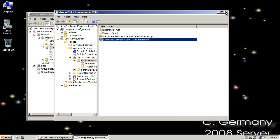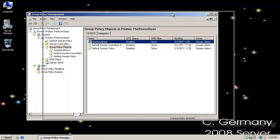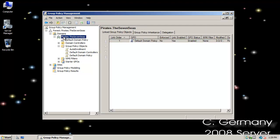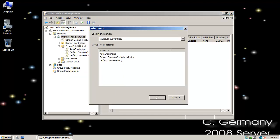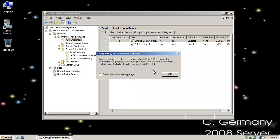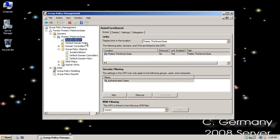I'll close the Group Policy Object. Now I want to link the GPO to my domain. I'll go up to Pirates.The7Cs, right-click, and say Link an Existing GPO, then select Auto-Enrollment. Now that link is in effect and that Group Policy is applied.